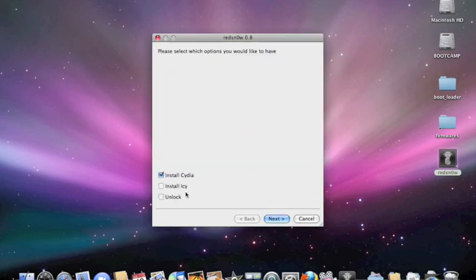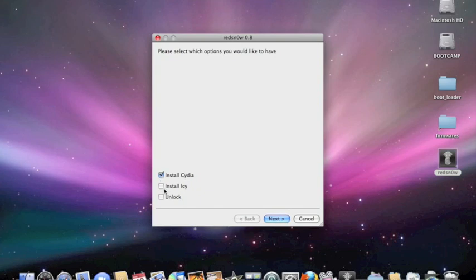The next screen pops up. For the iPhone first generation, you should install Cydia. If you want to unlock it, just click the unlock box and then click Next.